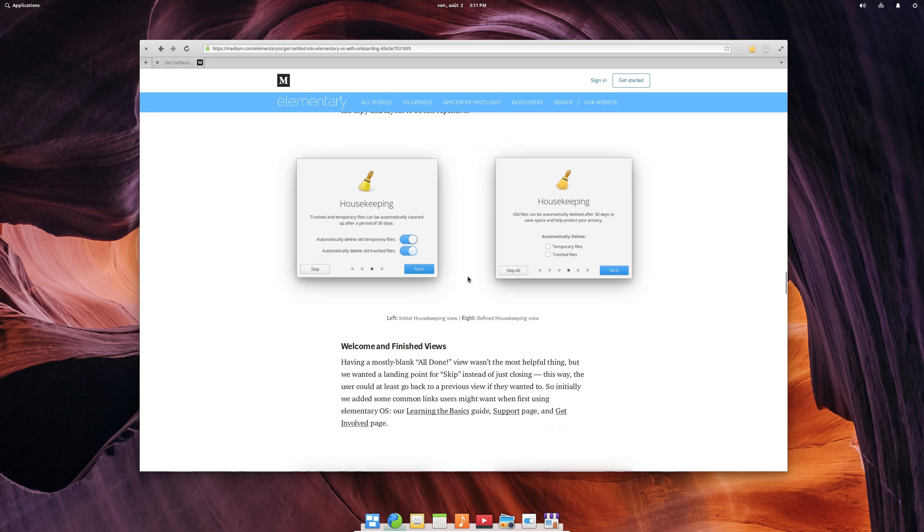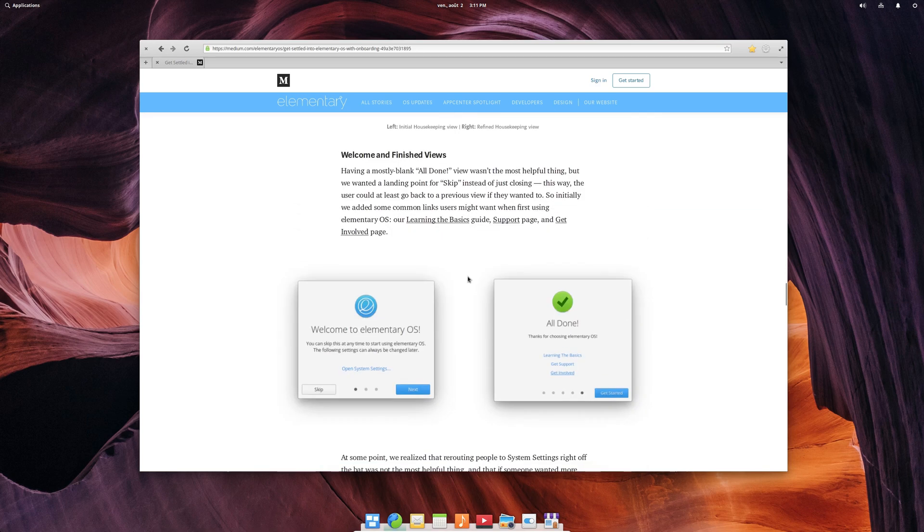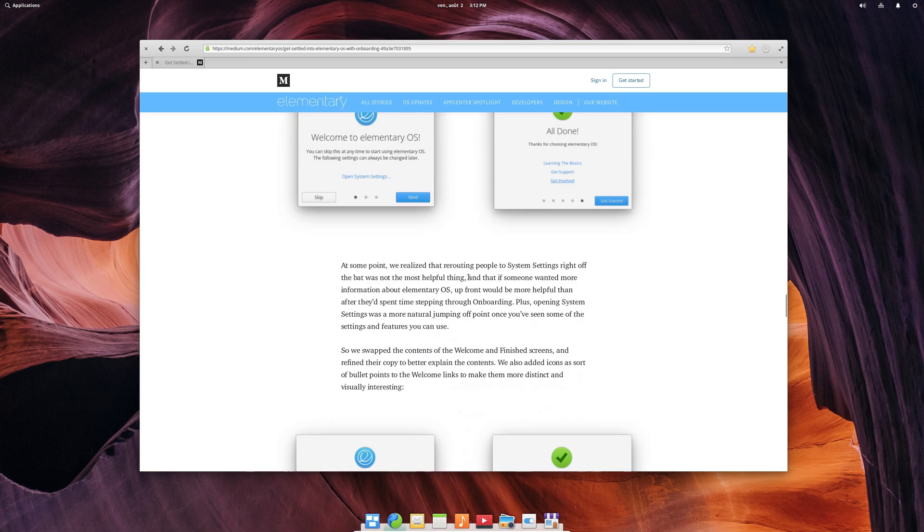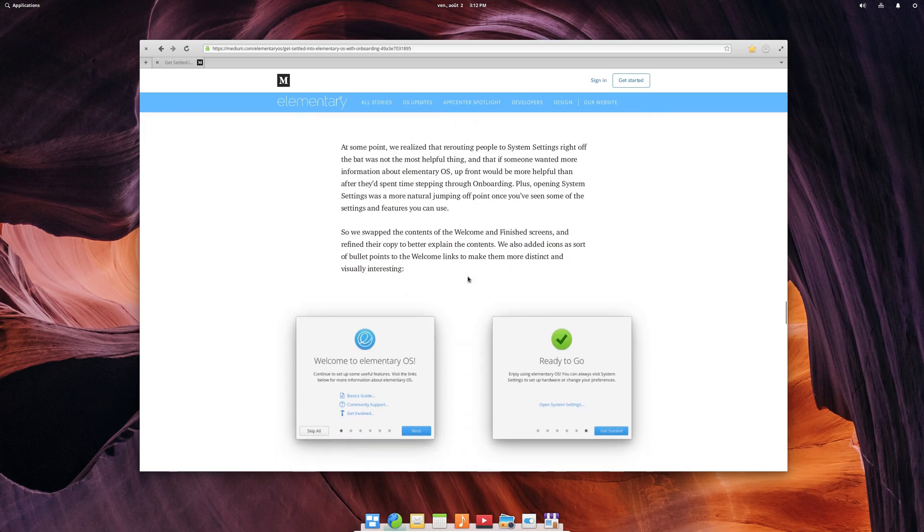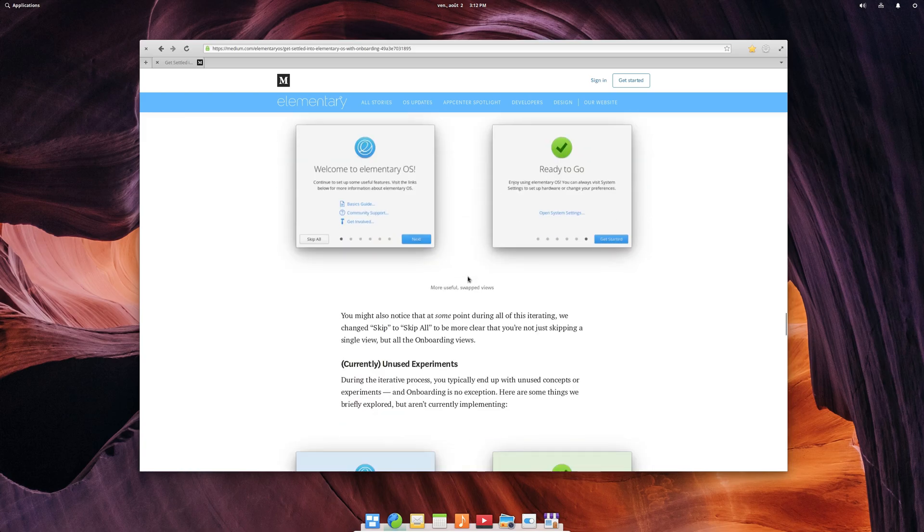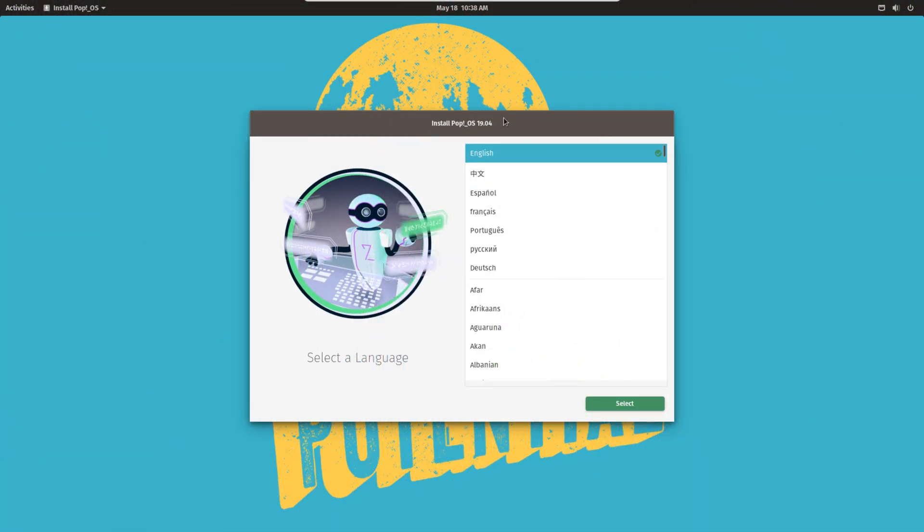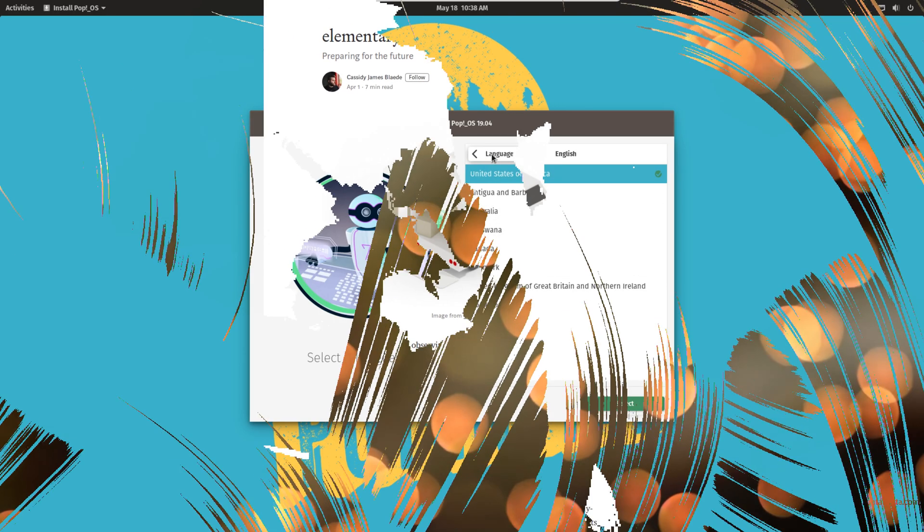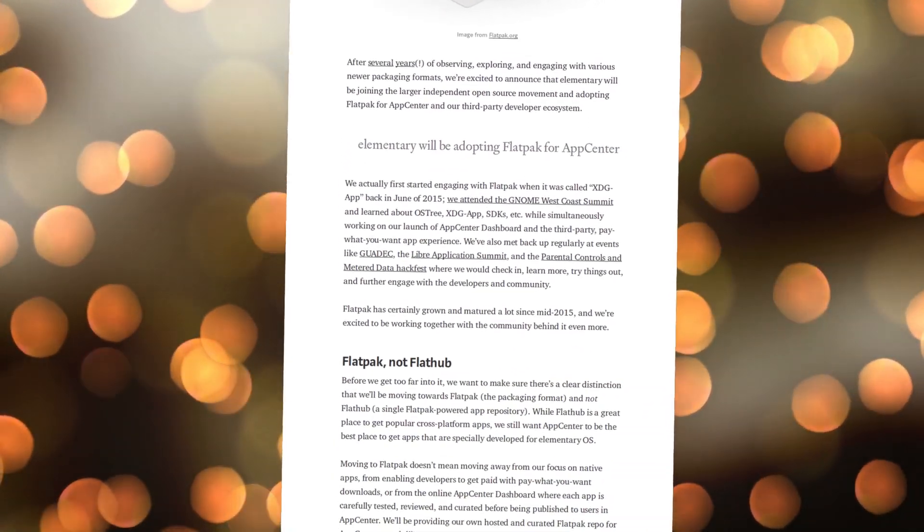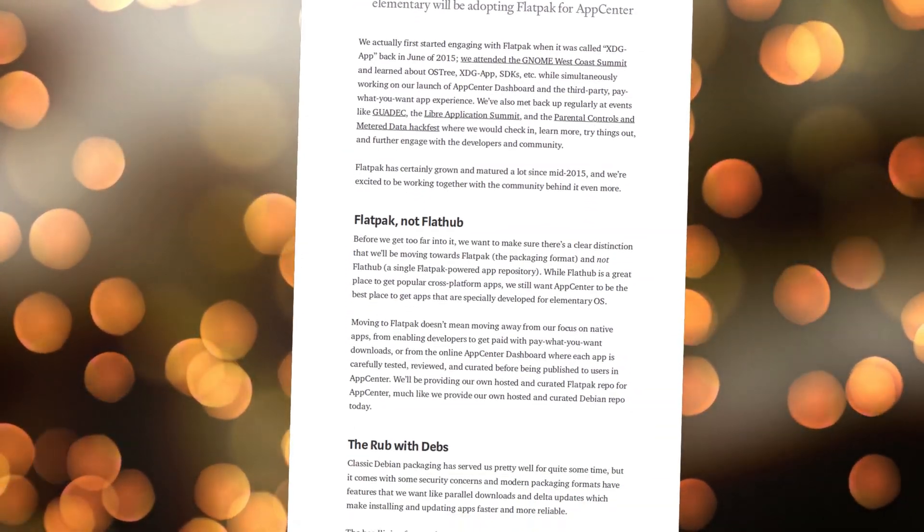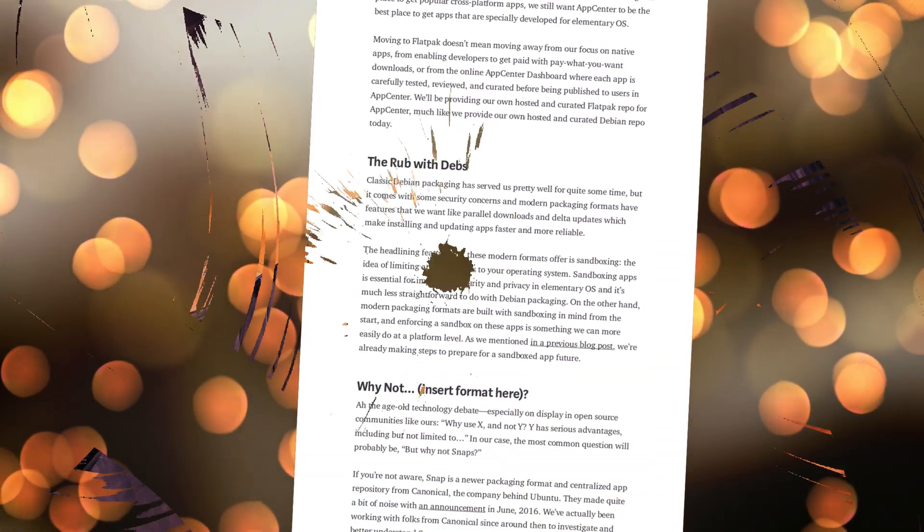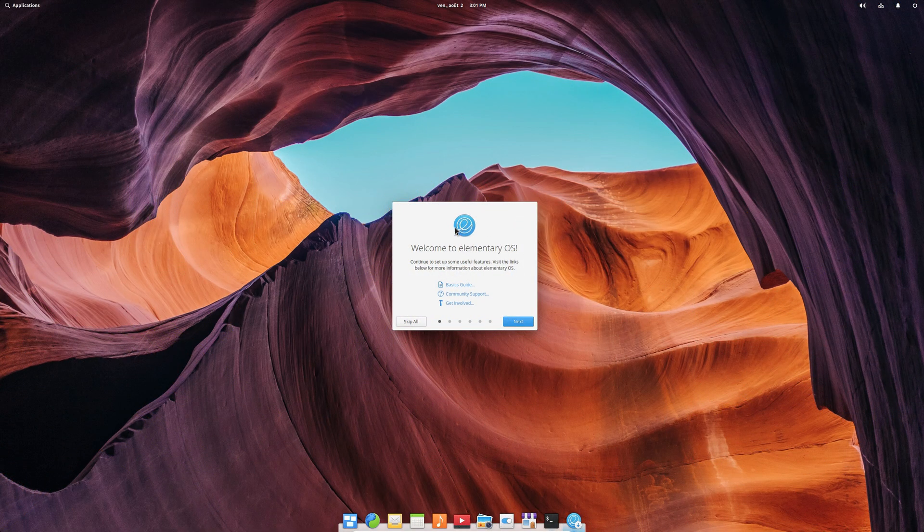This new experience should be available shortly for new elementary OS installs, and I think it's a great addition to an already well polished and beautiful distro. Now, all they need is their new installer, which you can already get a taste of in PopOS, and flatpak support out of the box, which should be shipping in the near future if all goes well, and elementary OS will cement its place as one of the best desktop distros out there.